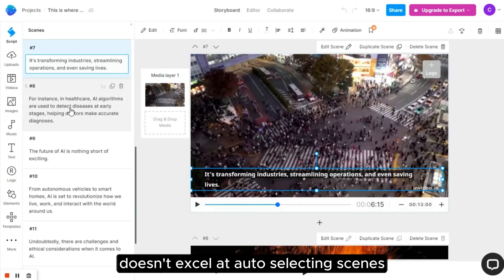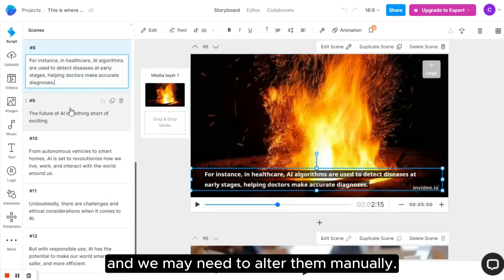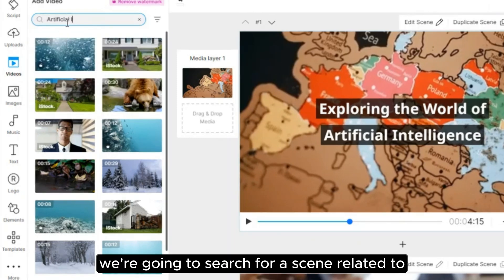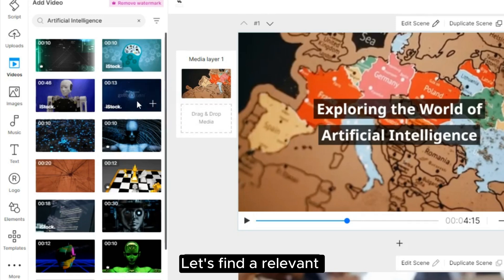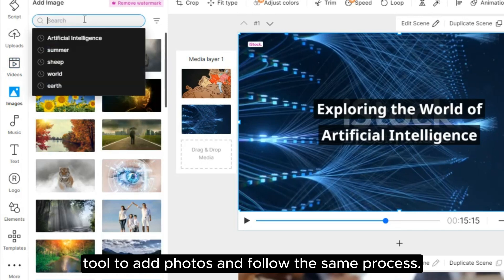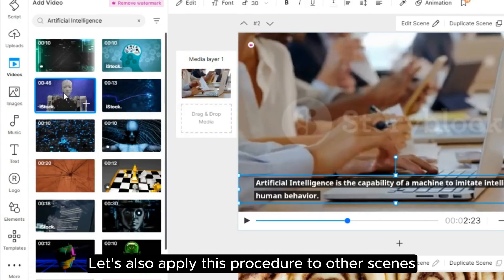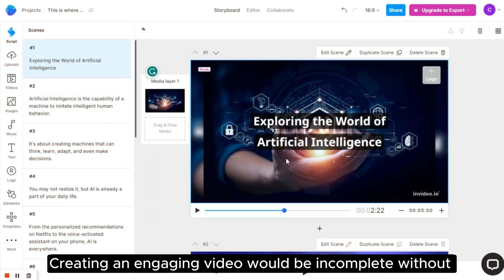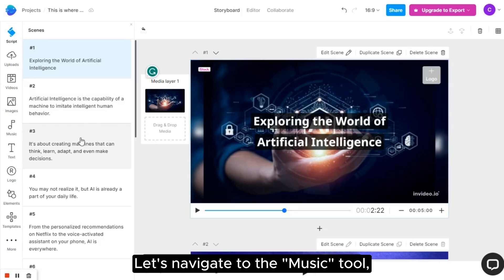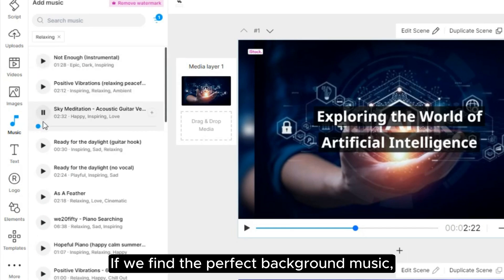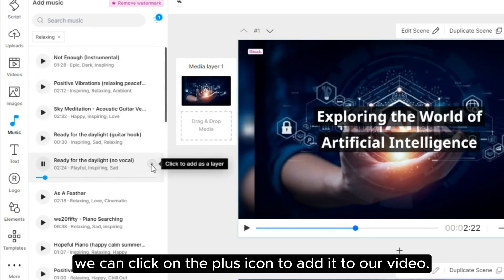Sometimes the AI doesn't excel at auto-selecting scenes and we may need to alter them manually. Let's navigate to the Video tool and search for a specific keyword that corresponds to the scene. For instance, we're going to search for a scene related to Artificial Intelligence. Let's find a relevant scene and drag it into the Media layer. Alternatively, we can use the Image tool to add photos and follow the same process. Let's also apply this procedure to other scenes if we identify any that require editing. Creating an engaging video would be incomplete without adding background music. Let's navigate to the Music tool, select a mood for our video, and sample some tracks. If we find the perfect background music, we can click on the plus icon to add it to our video.